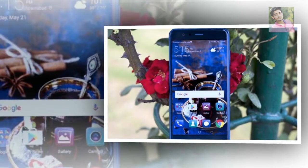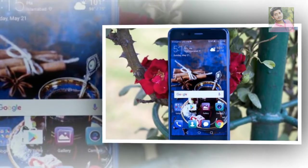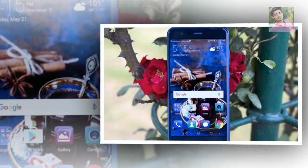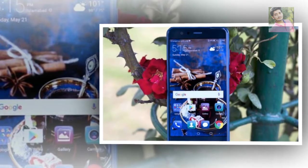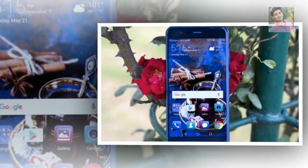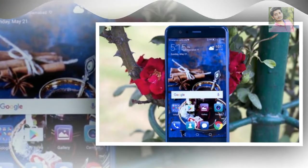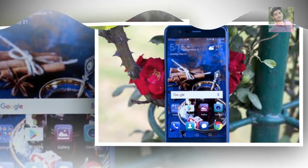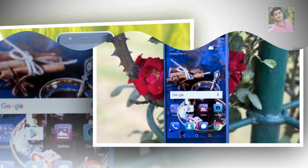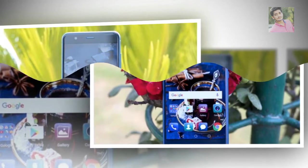P10 Lite's display. On paper, the 5.2-inch LTPS screen with a full HD resolution of 1920x1080 pixels are quite similar to that of the Honor 8 Lite. Yet there is a big difference between the two devices.